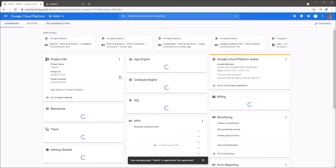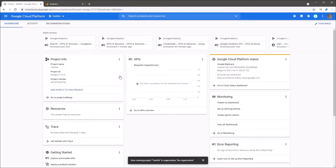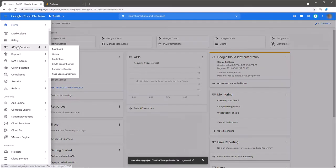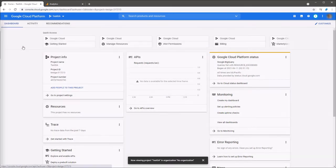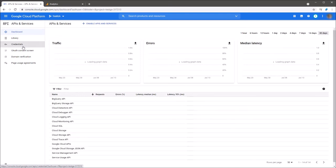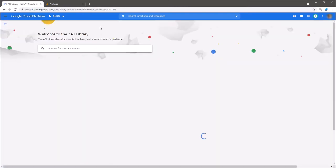Now, you should enable two services. Click the menu and choose the APIs and services tab. Click the enable APIs and services.